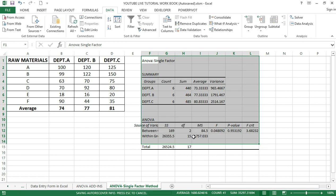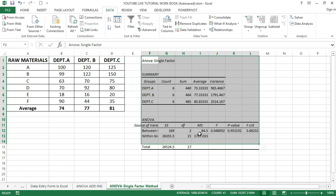The F value represents the ratio between group and within group variance. The F statistic is used to determine the significance of differences between population means. The F values are always used along with the p-values to check whether the results are significant. It is enough to reject the null hypothesis if the F value is greater than the F critical value.